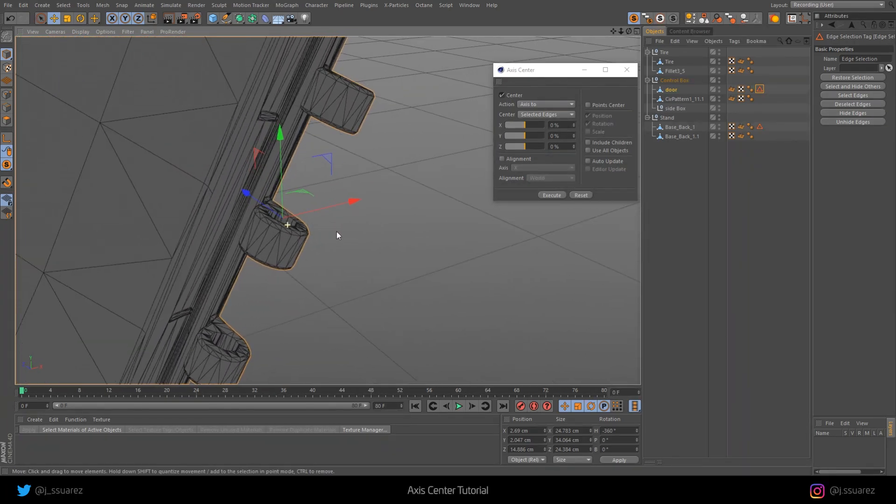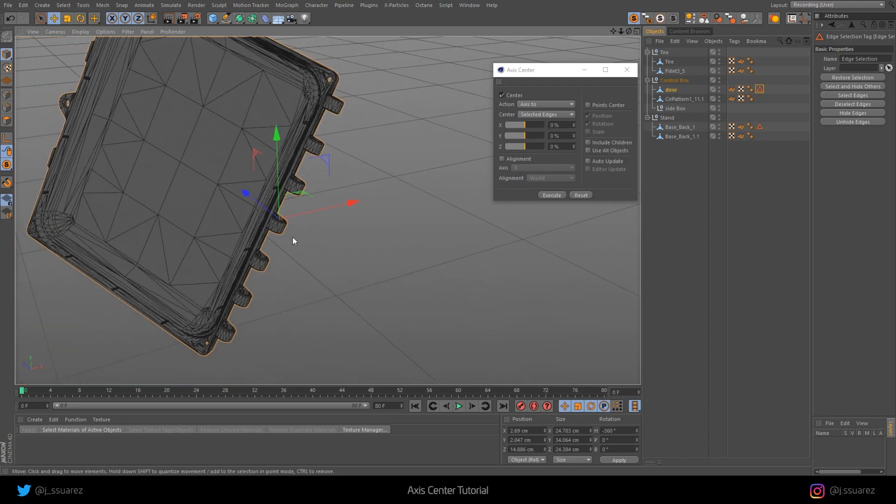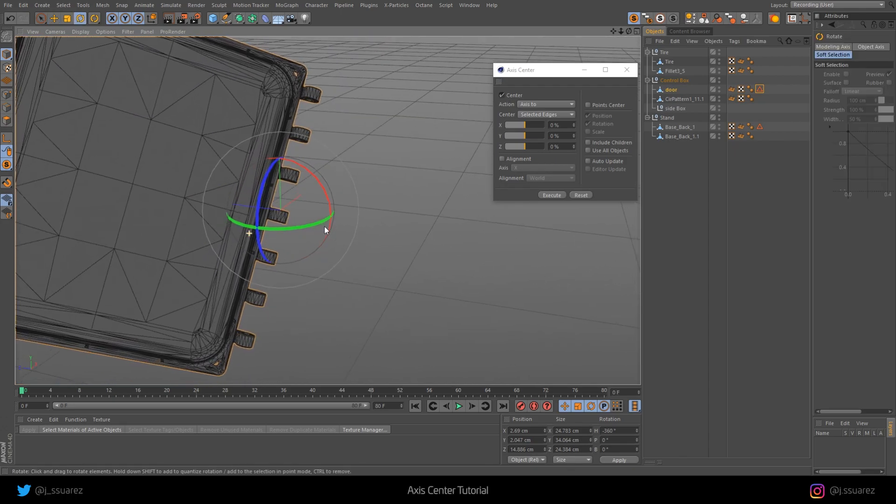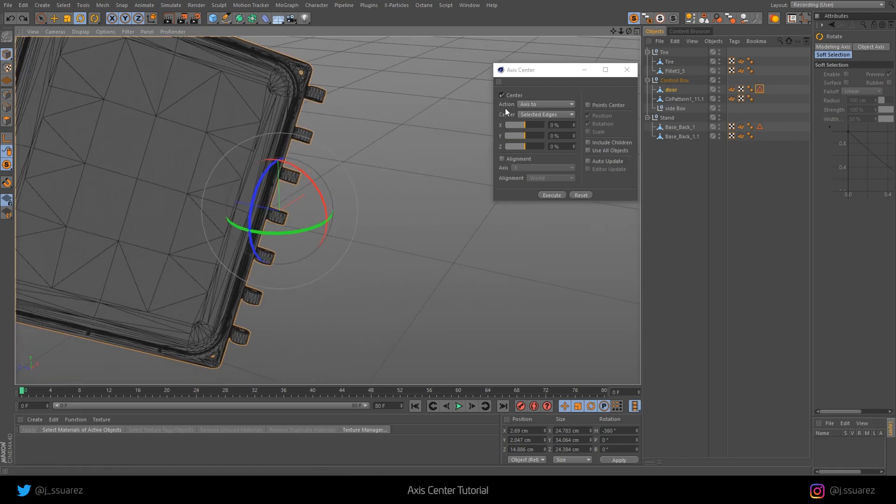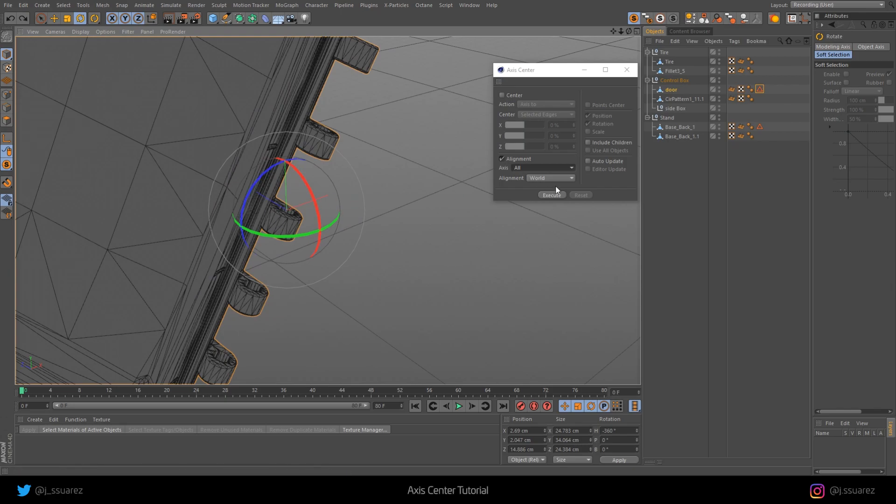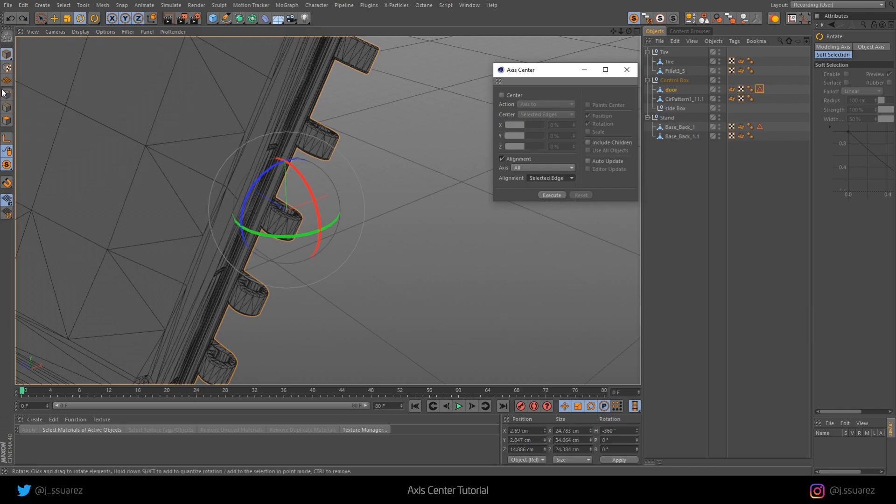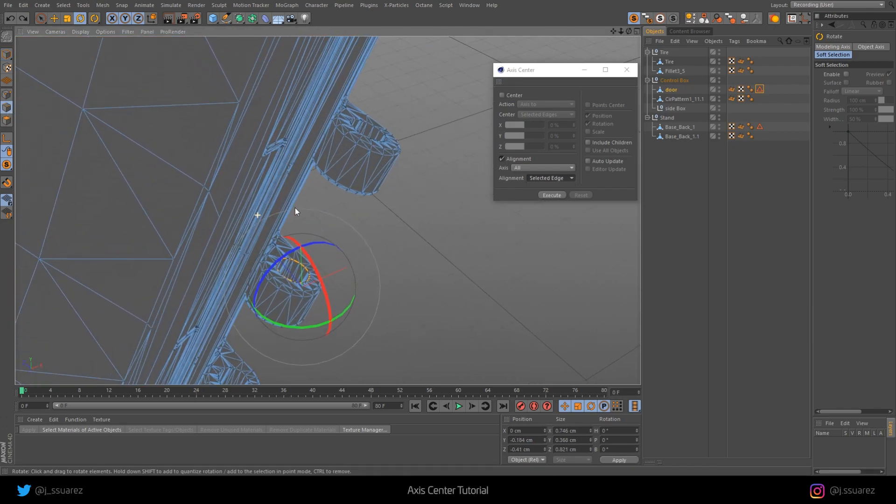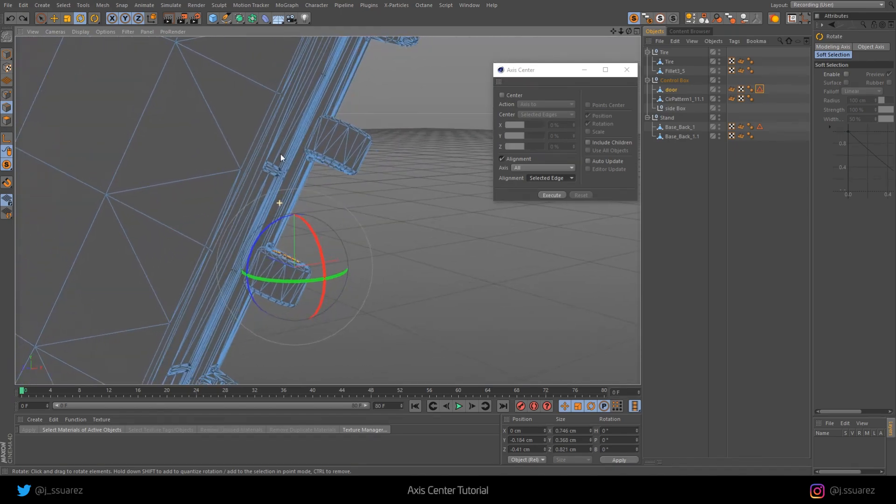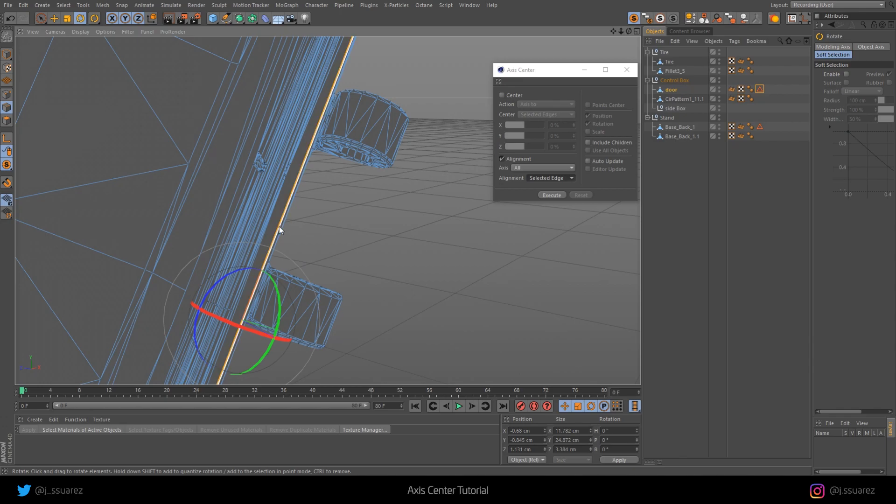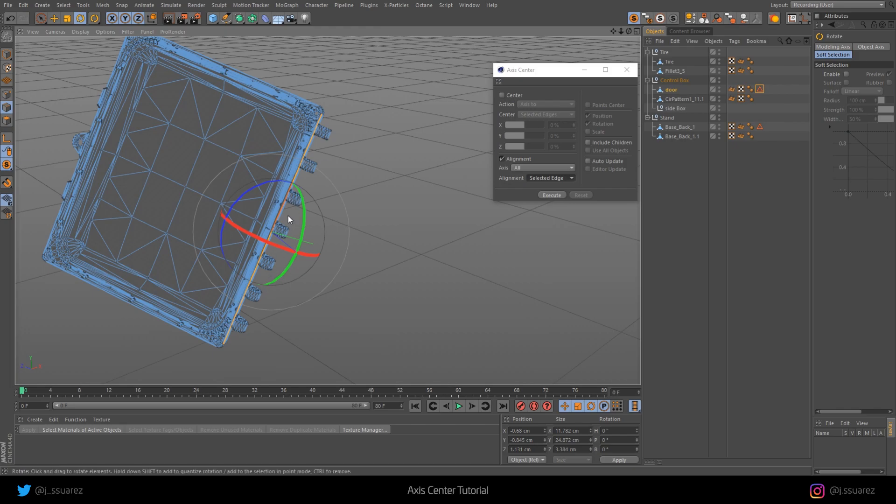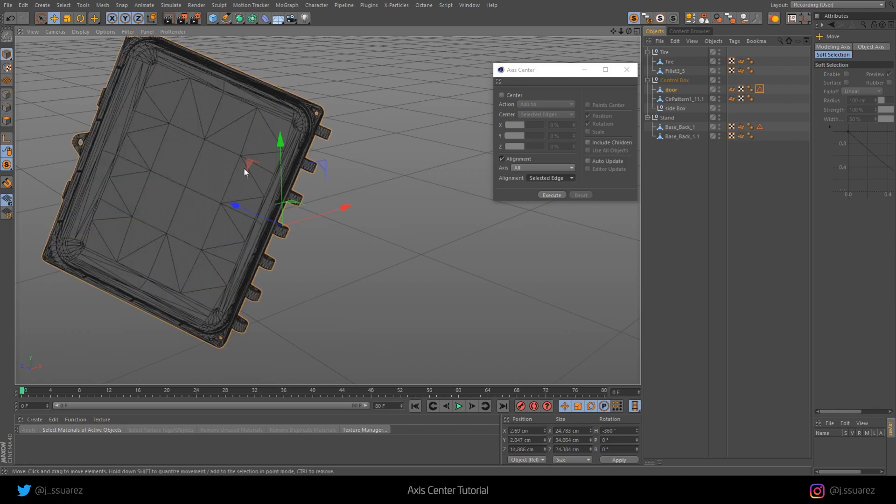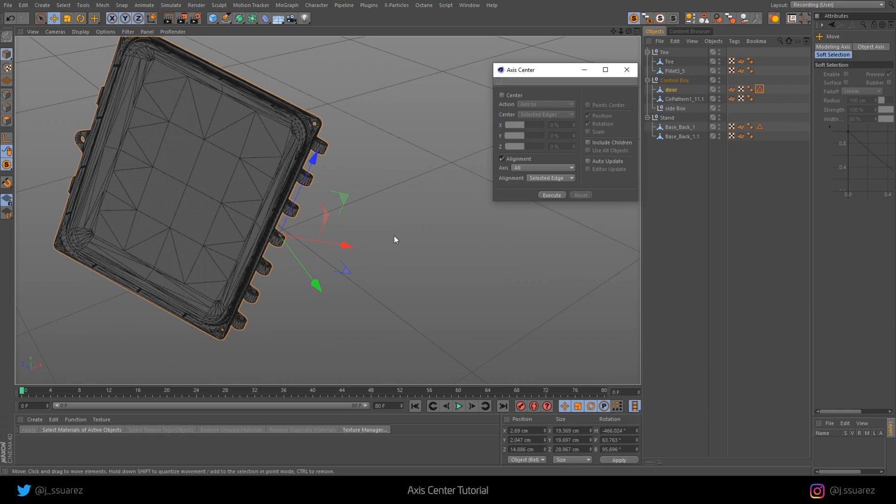We're halfway there, but right now the axis is, we can rotate this in the actual angle that we need it to. That's where the second option is going to come in handy, the alignment option. For this, we're going to select all because we want to align all of the axis to that angle. Instead of the world, we're going to do Selected Edge. Let's go back to Edge mode. Now we need to select an edge that has kind of the same angle that we want to have in the end. For this, it's pretty easy because it's a door, so you can basically just select any edge that's in the same angle.